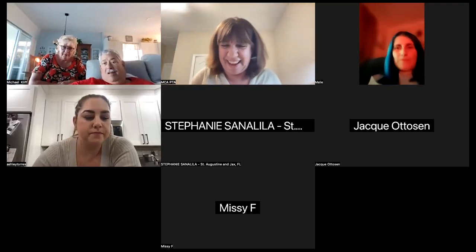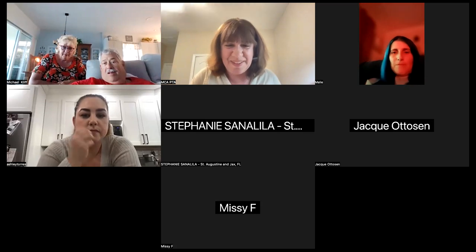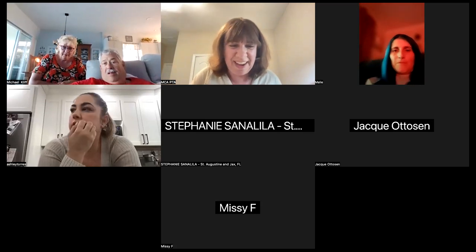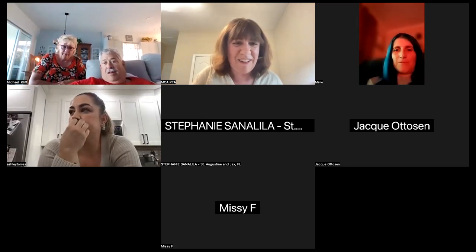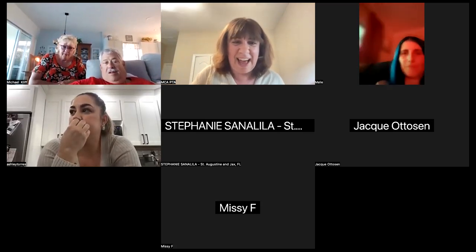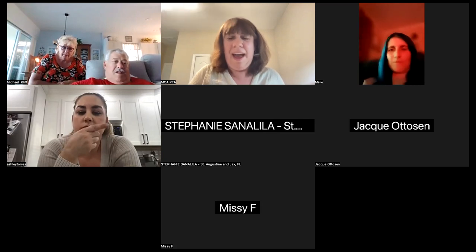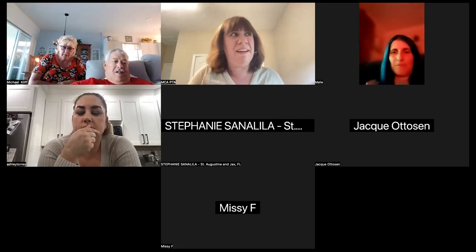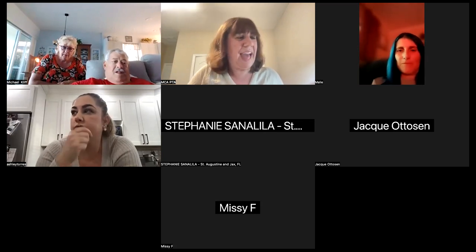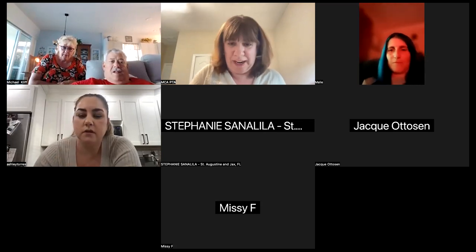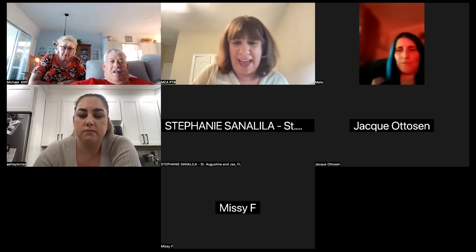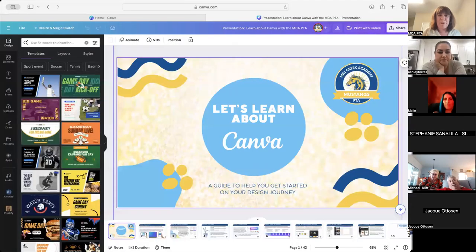So we're going to get started, everybody. First of all, thank you so much for being here. My name is Carol, and I am a Canva adequate user. I am not by any means an expert.